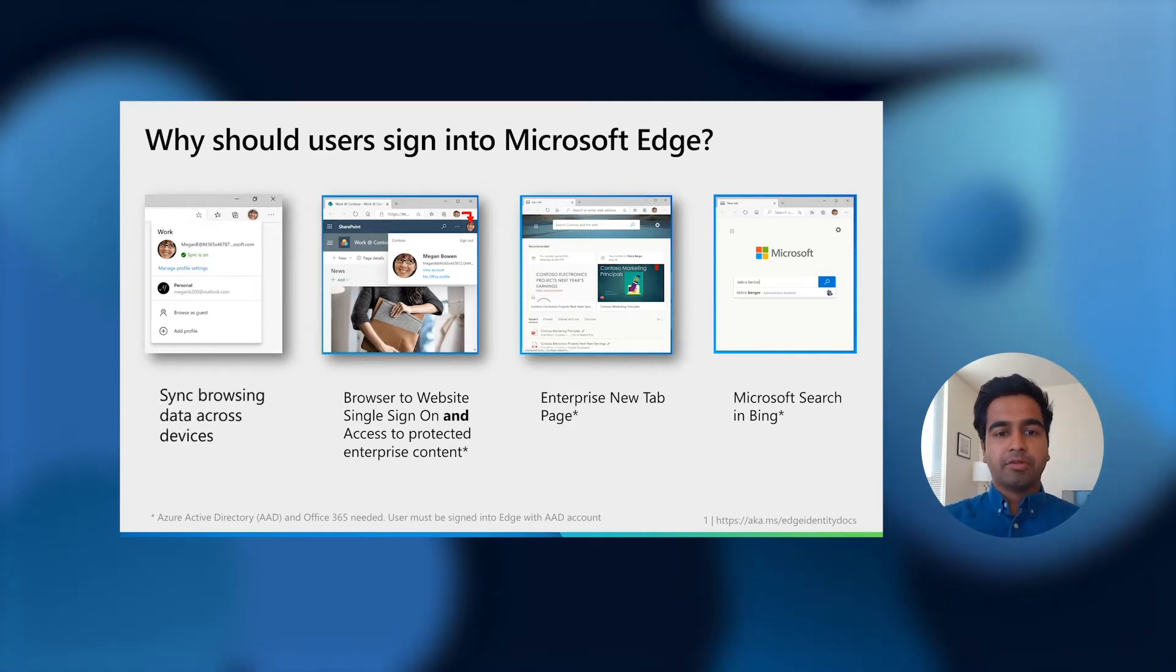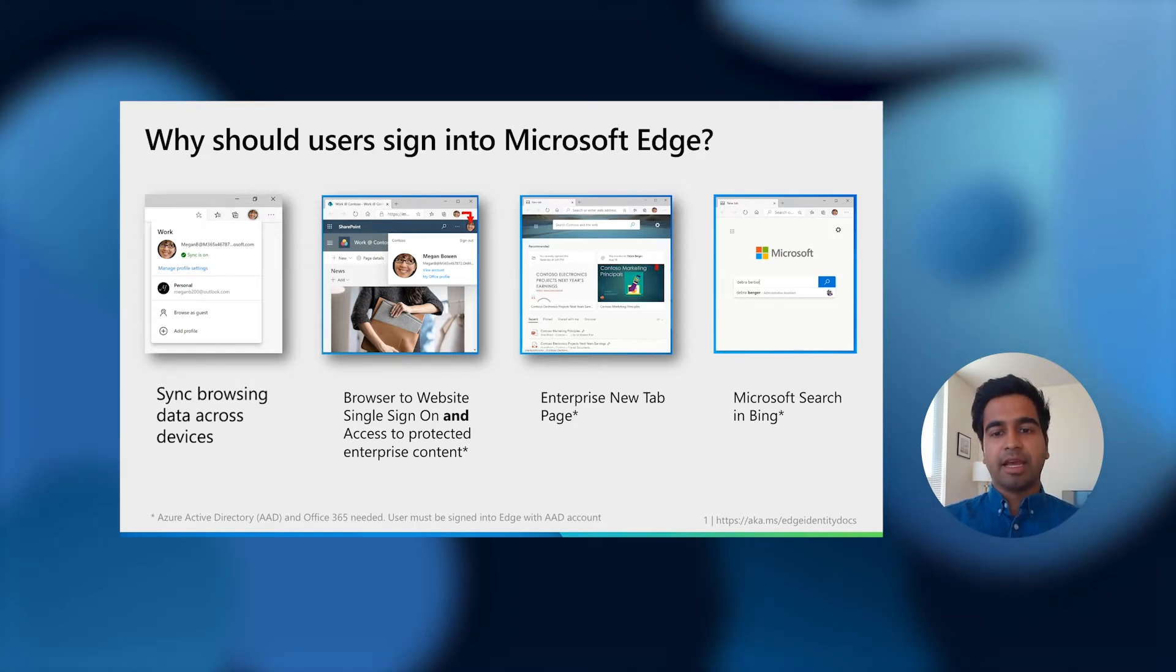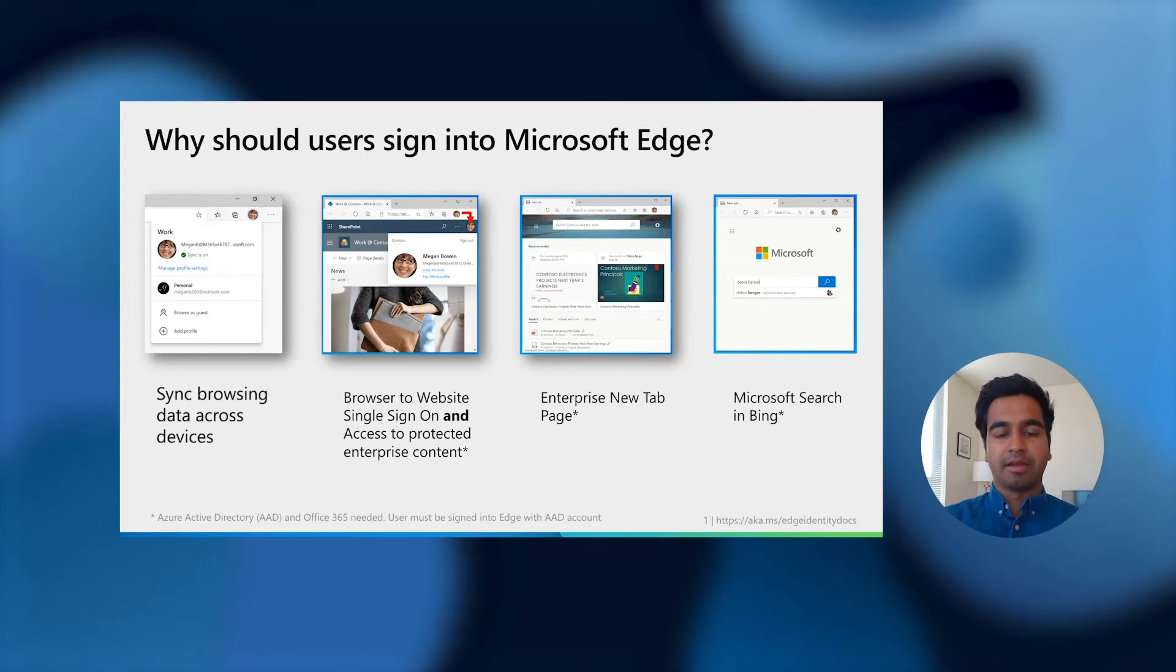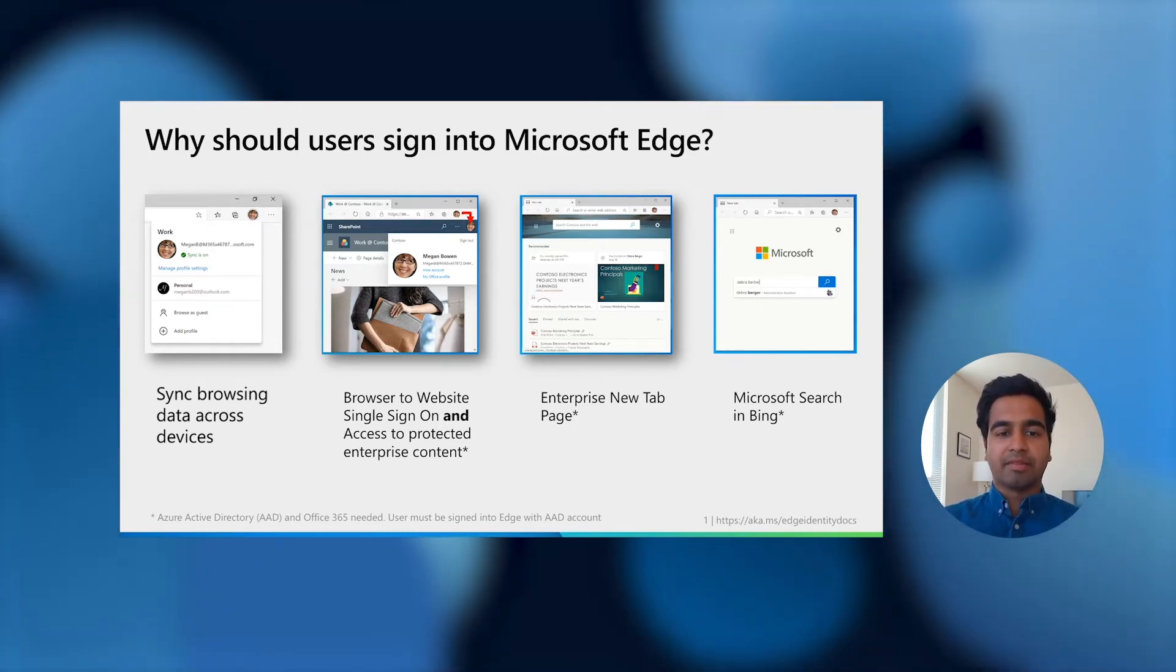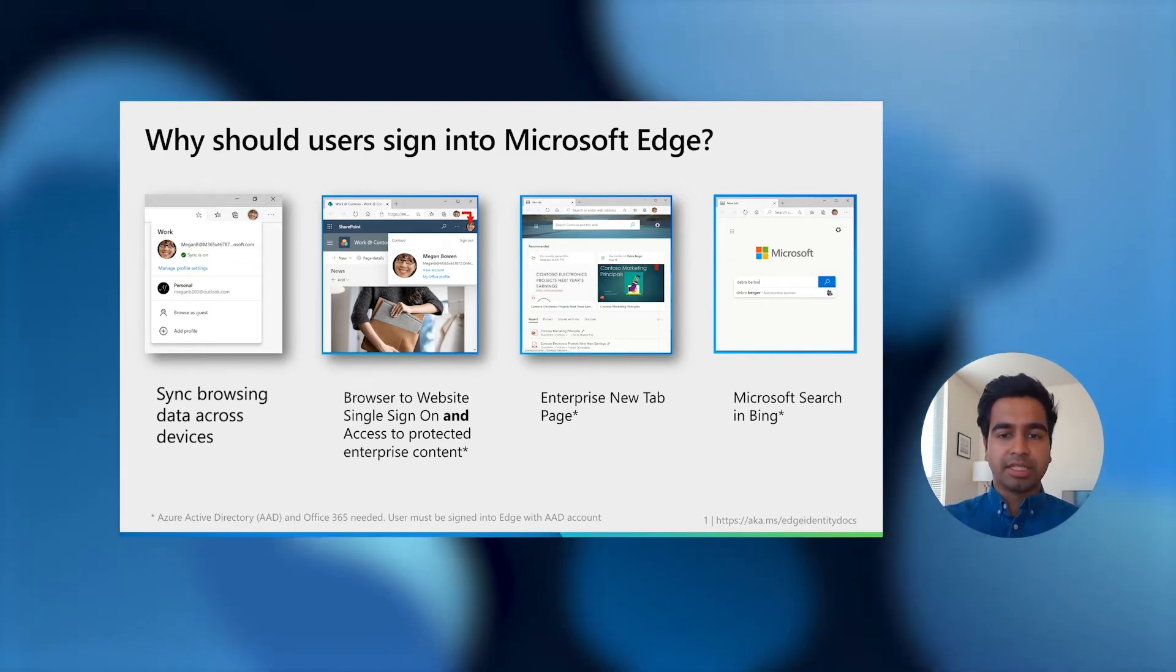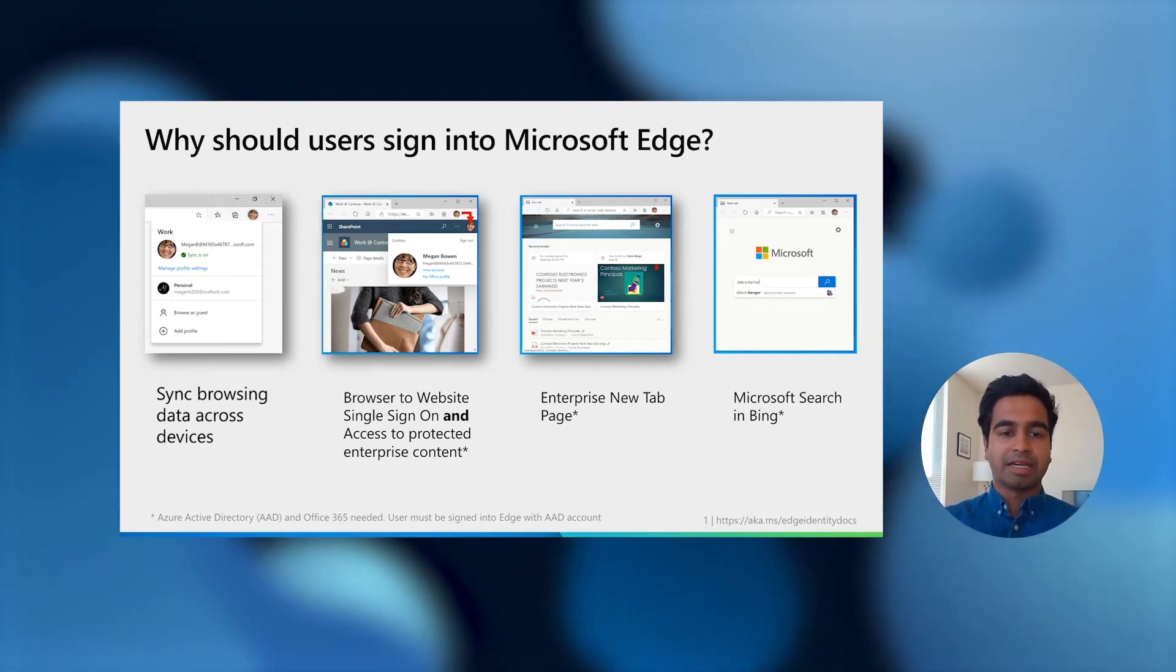Modern users start their day on the phone, use their PC during the work day, and end their day on a portable device like a laptop or a tablet. When users are signed in, Edge syncs their browsing data like favorites, history, and open tabs across these devices so that they can always access the things that they need.